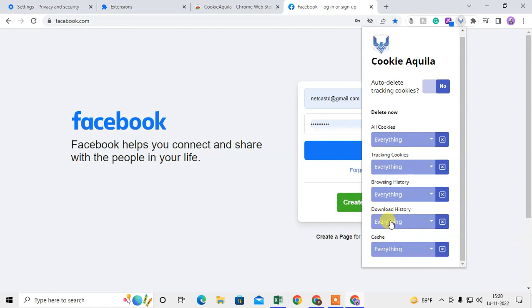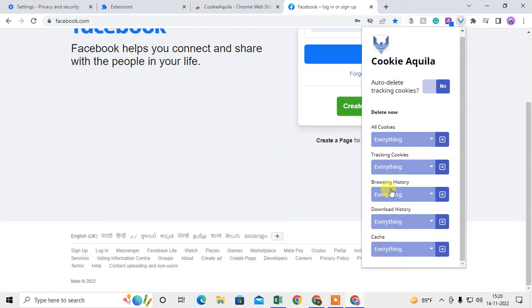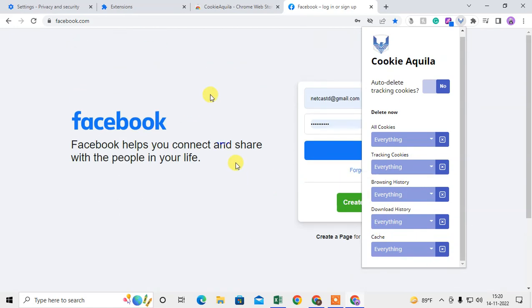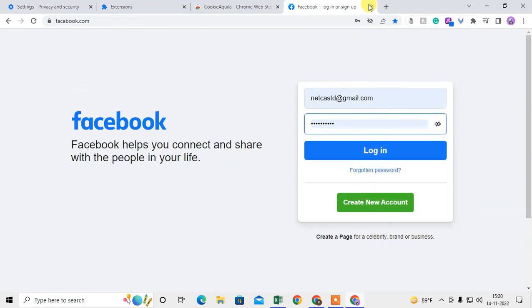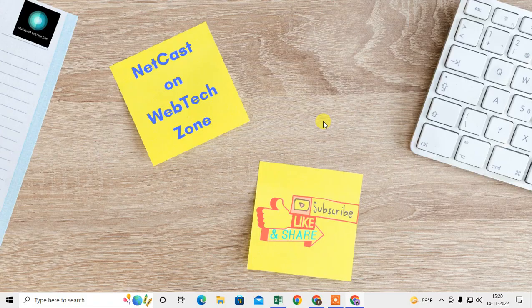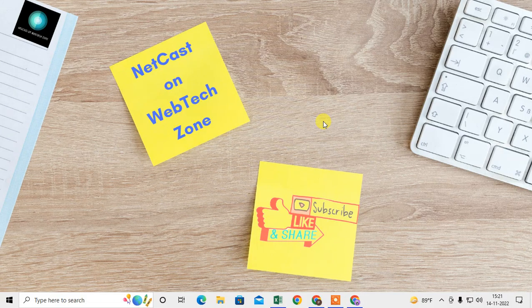I hope you liked this video. Please subscribe and thank you for watching.